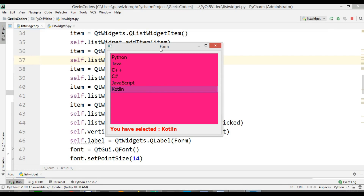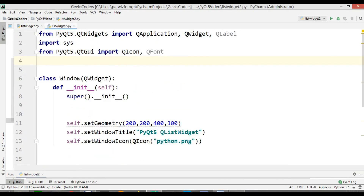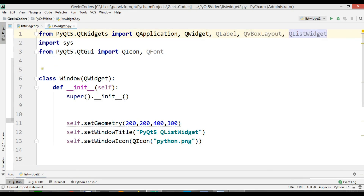Now I want to do the same functionality without QT Designer. I am going to create this application without using QT Designer. For this I have from PyQt5.QtWidgets import QLabel, and also I need QVBoxLayout with QListWidget.